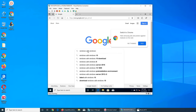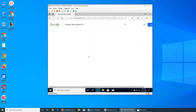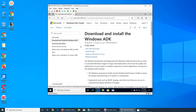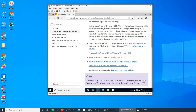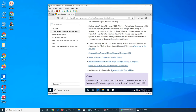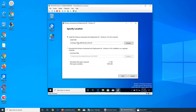Searching for Windows ADK Windows 10 - this one looks like the most recent one, version 1903. We're going to go with this one. Let's click 'Run' rather than save it and then run, and hopefully it installs.